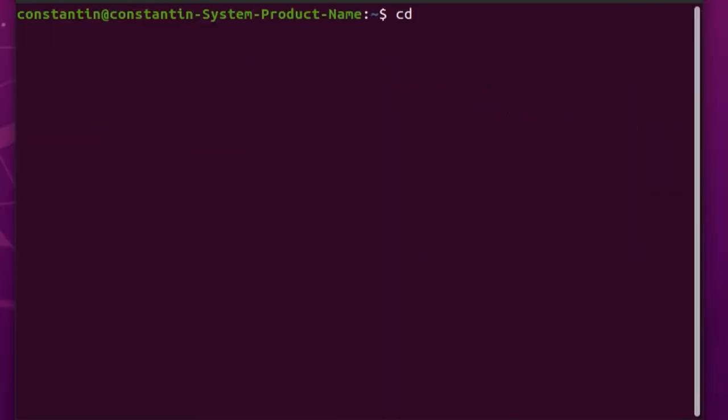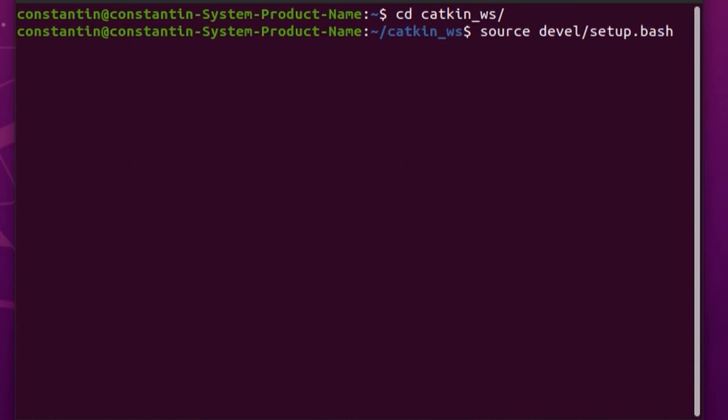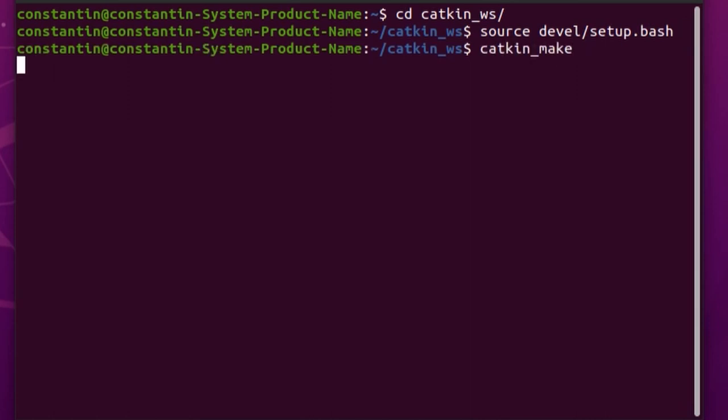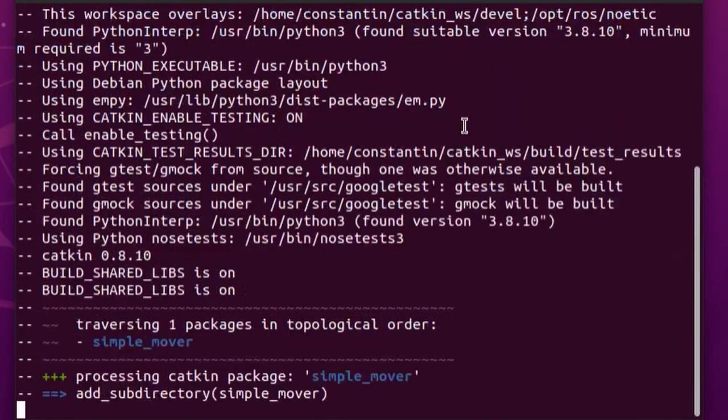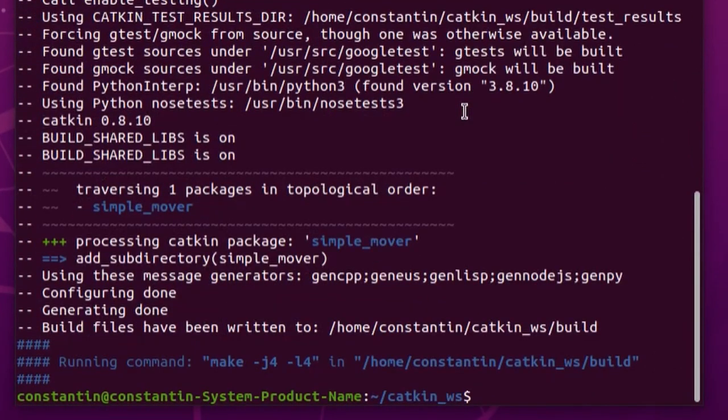Every time you are going to use Catkin workspace, you need to source setup file which is located inside devel subfolder. This file is automatically generated by catkin_make command. And sourcing this file would properly overlay Catkin workspace on top of your environment. After creating package, we need to build it using catkin_make command. I've created simple robot in SolidWorks and I've used SolidWorks to URDF exporter to generate URDF files,